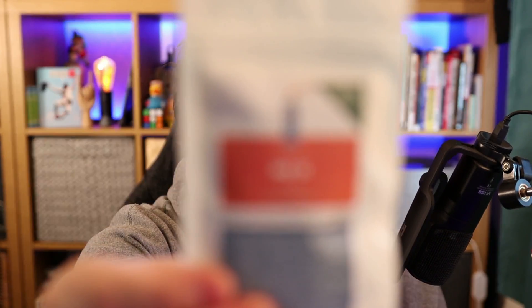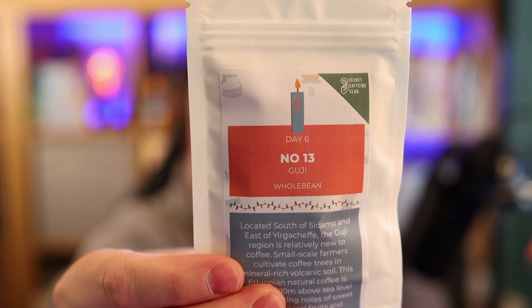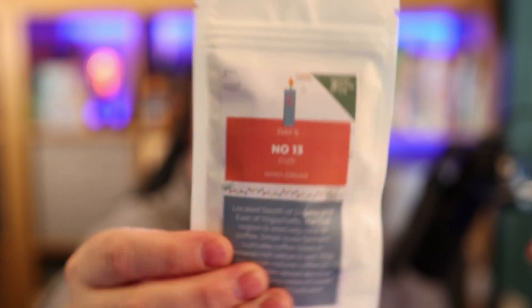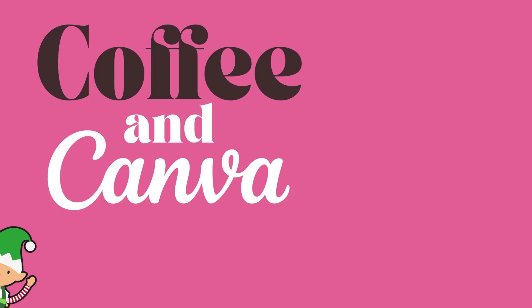Today's coffee with Canva is number 13, which is really strange because it's actually day 6. But it's called number 13. That's really bizarre. Let me go and brew this up and I'll be right back with you and we'll dive into Canva. Today we're looking at layers and how you can use layers to create some really funky effects.